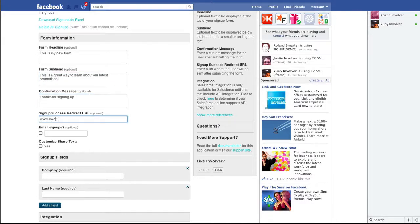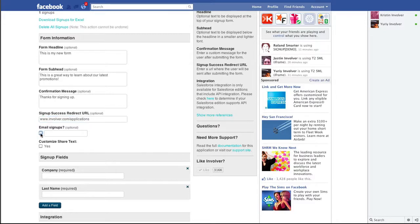If you do add a redirect URL, that's where the user will be directed after they submit the form. You can also be notified by email when people sign up through this application by entering an email address that you'd like notifications sent to.